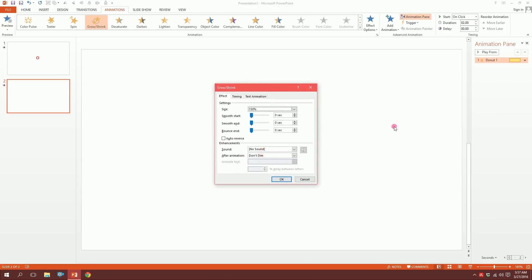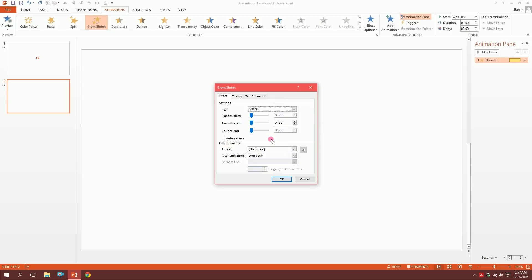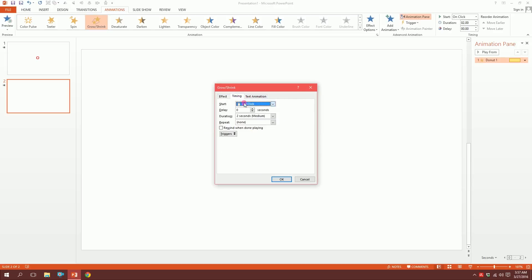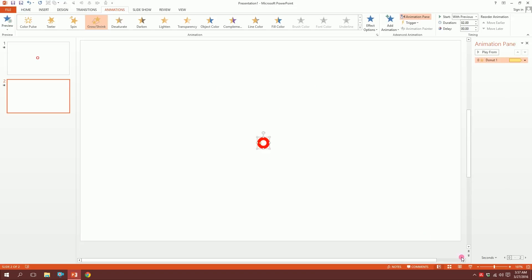Go to effect options and increase it by 5000, then press enter. Go to timing and set repeat until end of slide and start with previous, then click OK. Let's see what happens.